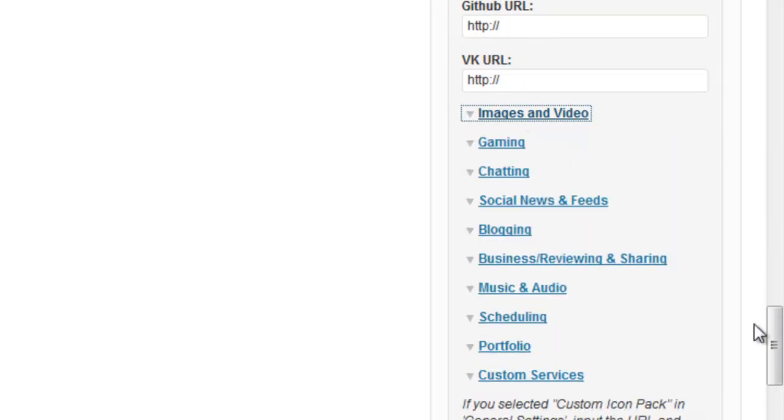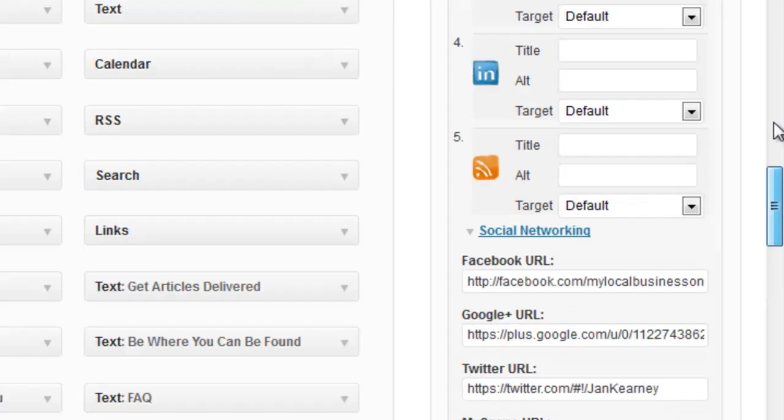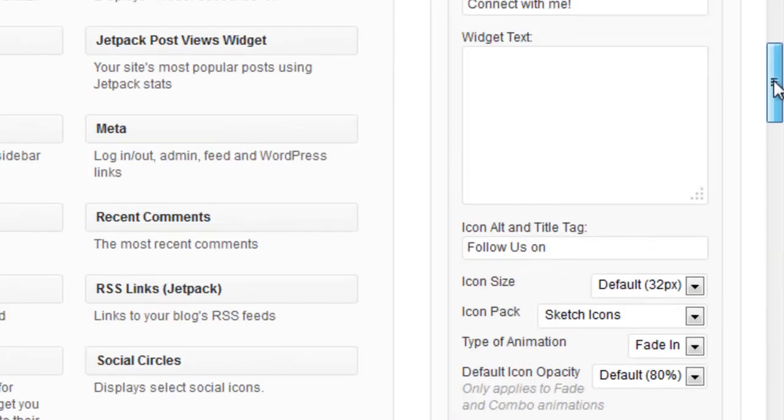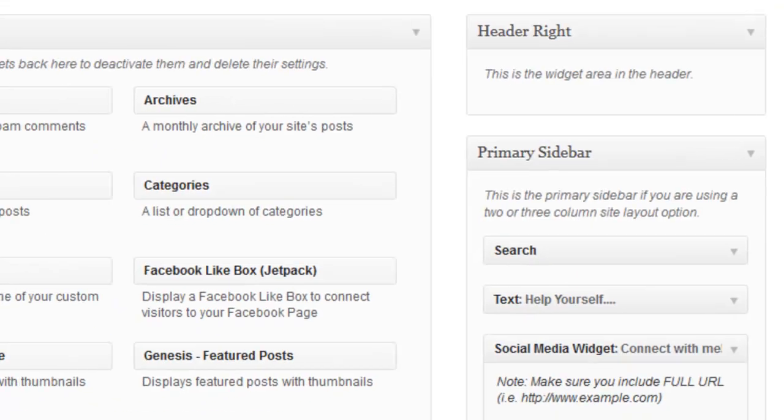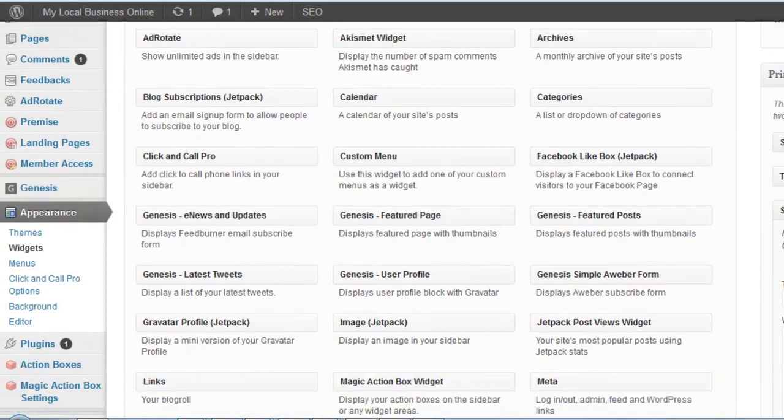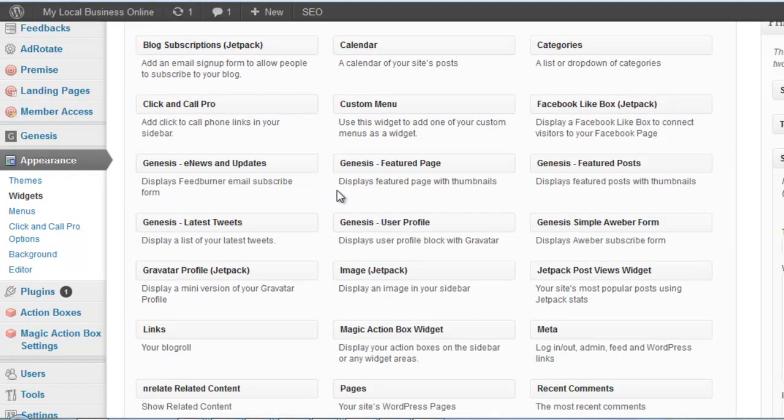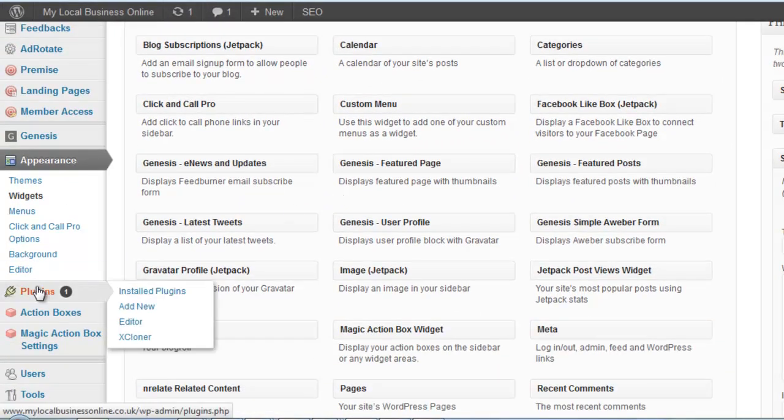Once you've got all your data saved in a notepad or spreadsheet, go ahead and delete the plugin from your WordPress site.